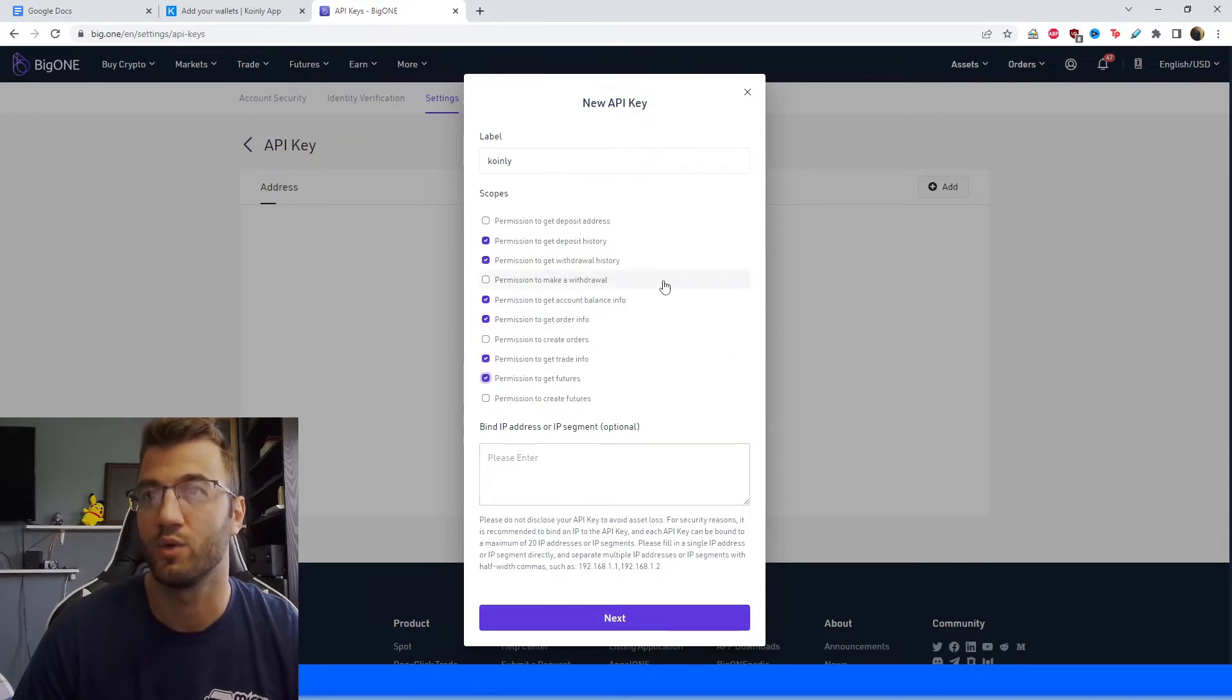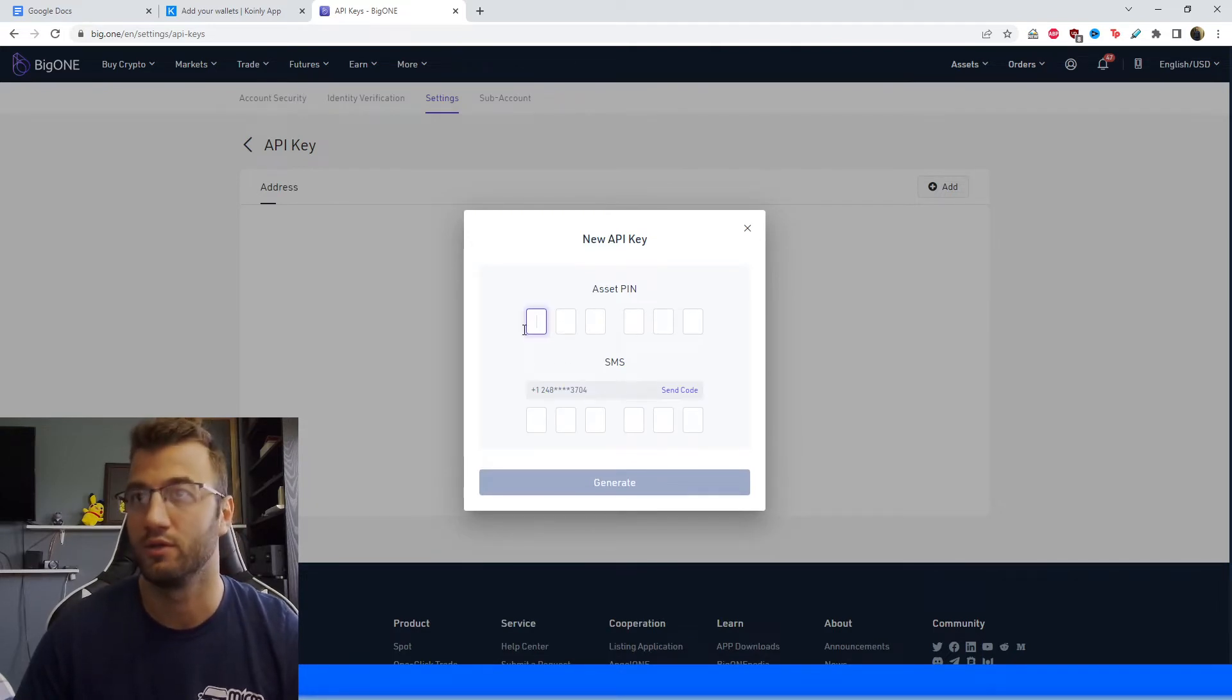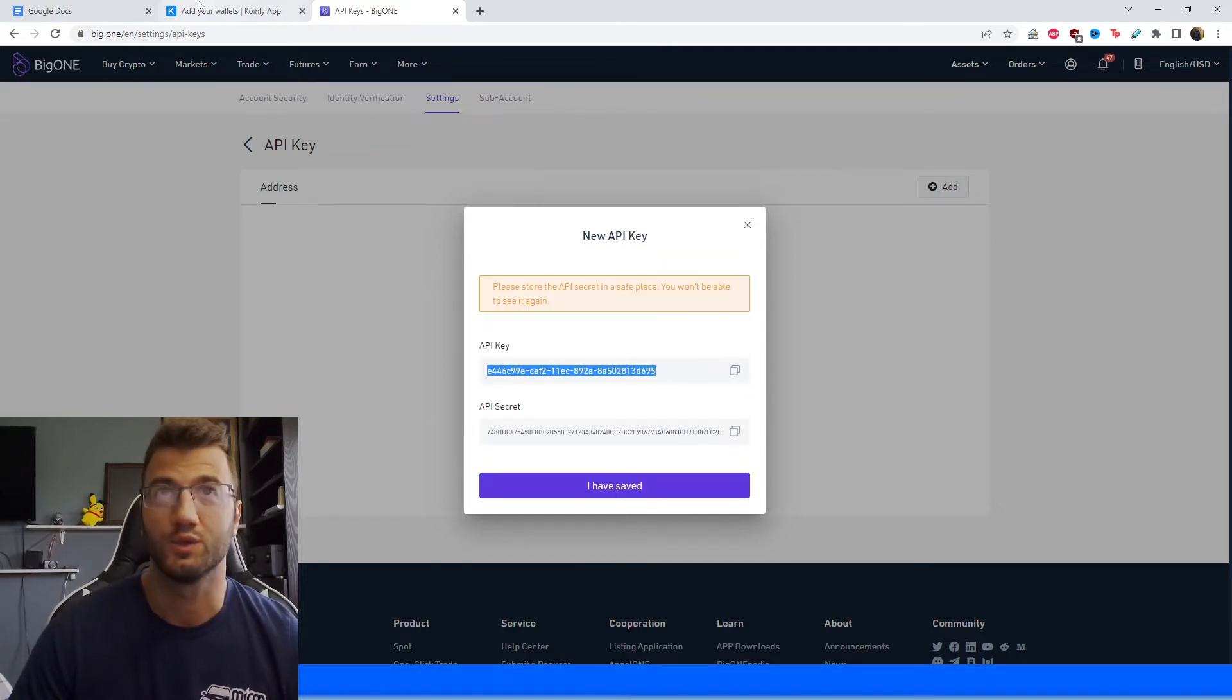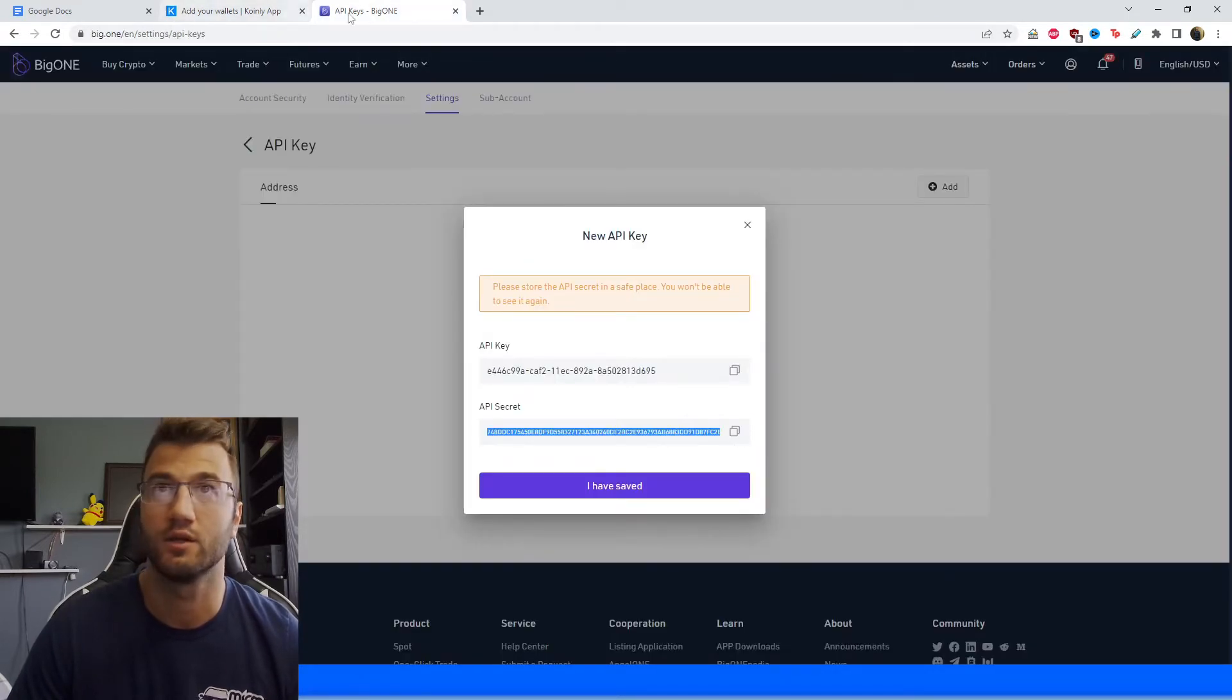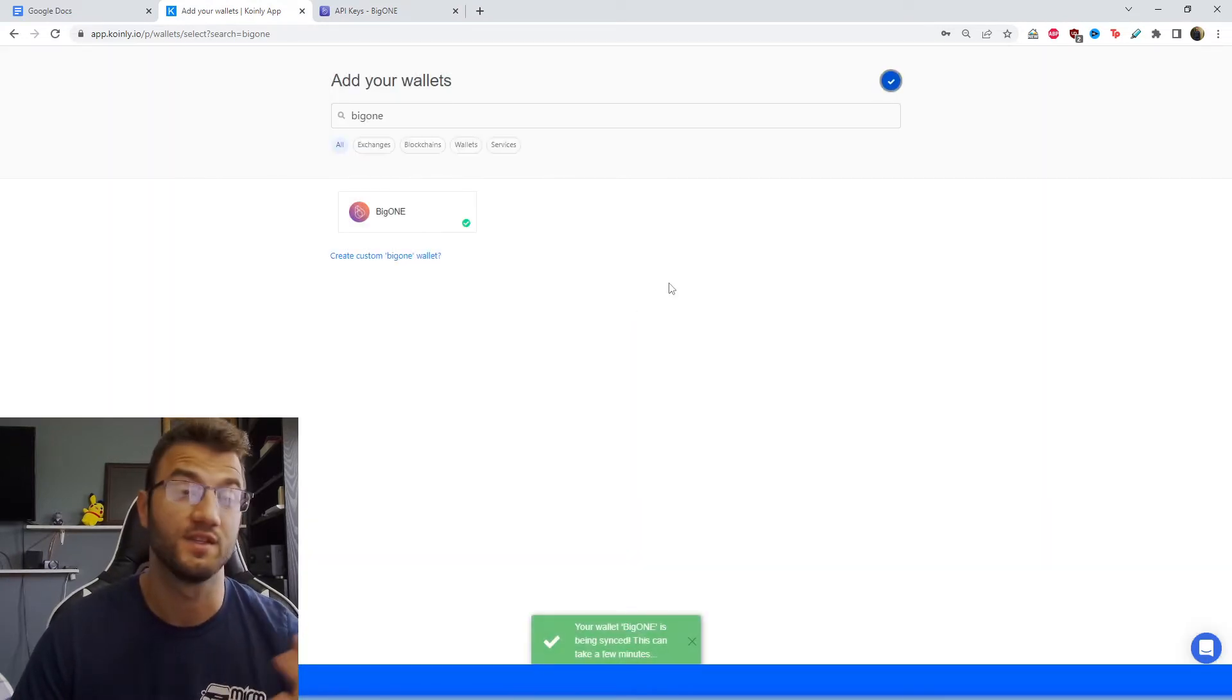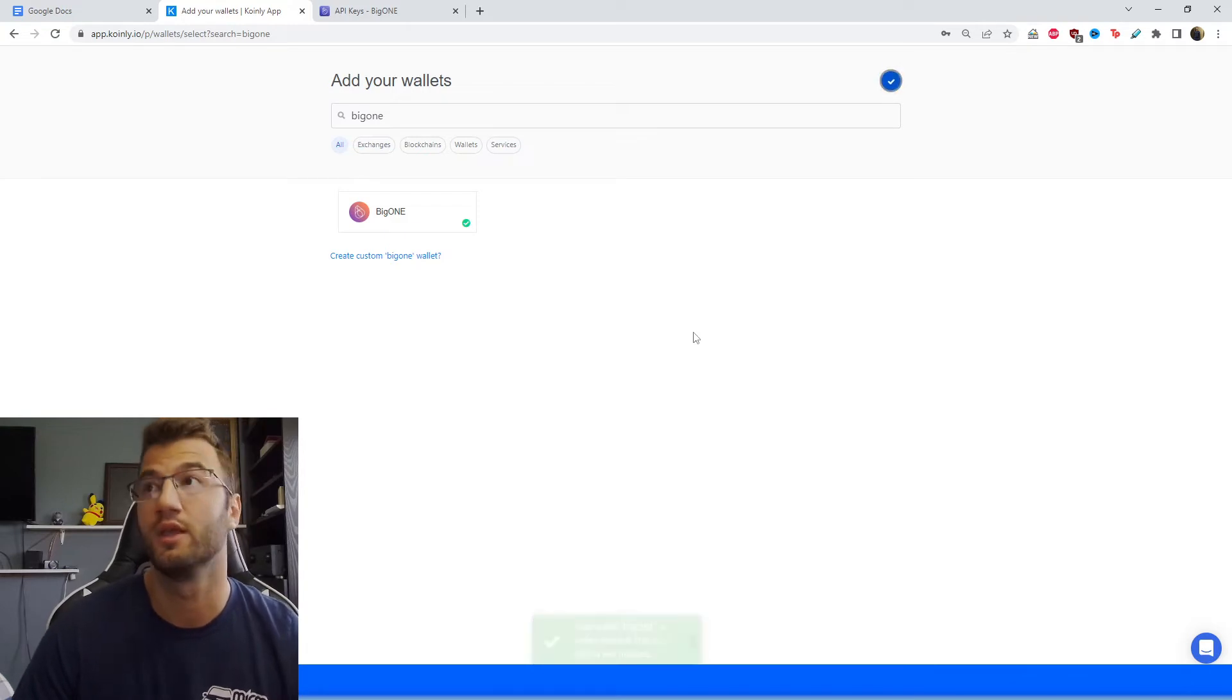Oh, permission to get futures. Yes. So we want all that information. And then we're going to click on next. And then we're going to need a pin that you assigned to your account and the SMS you're going to get. Okay. So this gives us the API key. So we're going to take that and paste it here. And then we have the API secret, which also going to copy that and paste it here. And then we're going to click secure import. And this is by far the easiest route to get all your Big One information into Coinly.